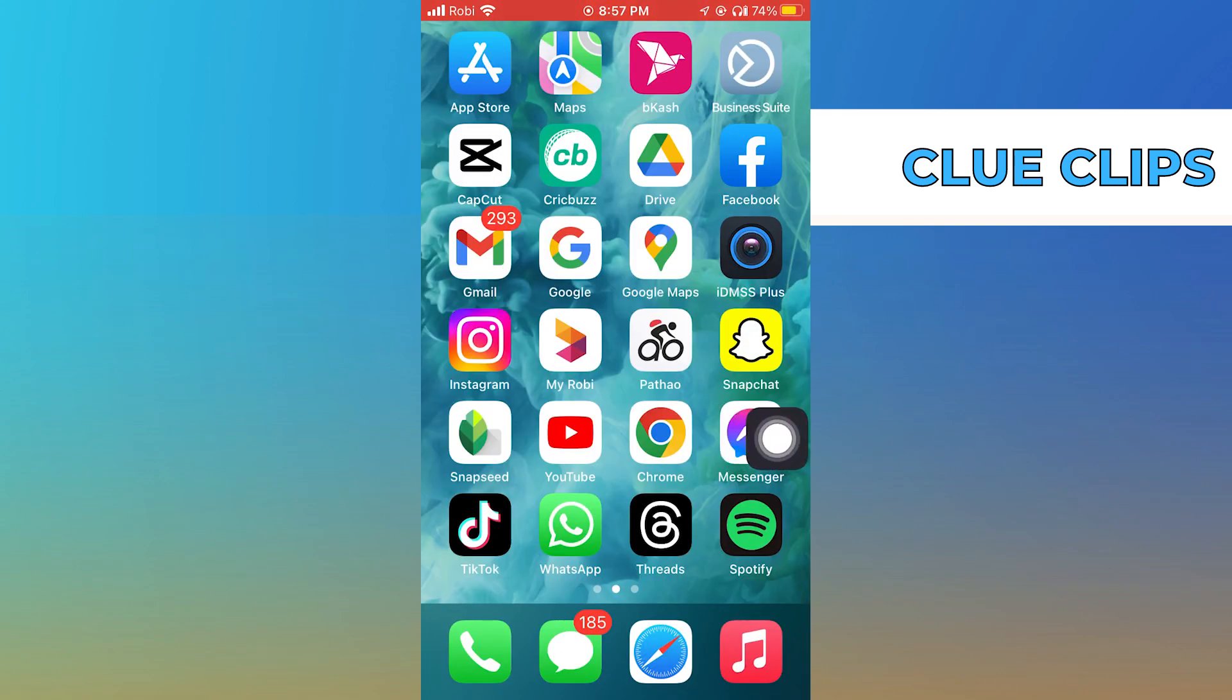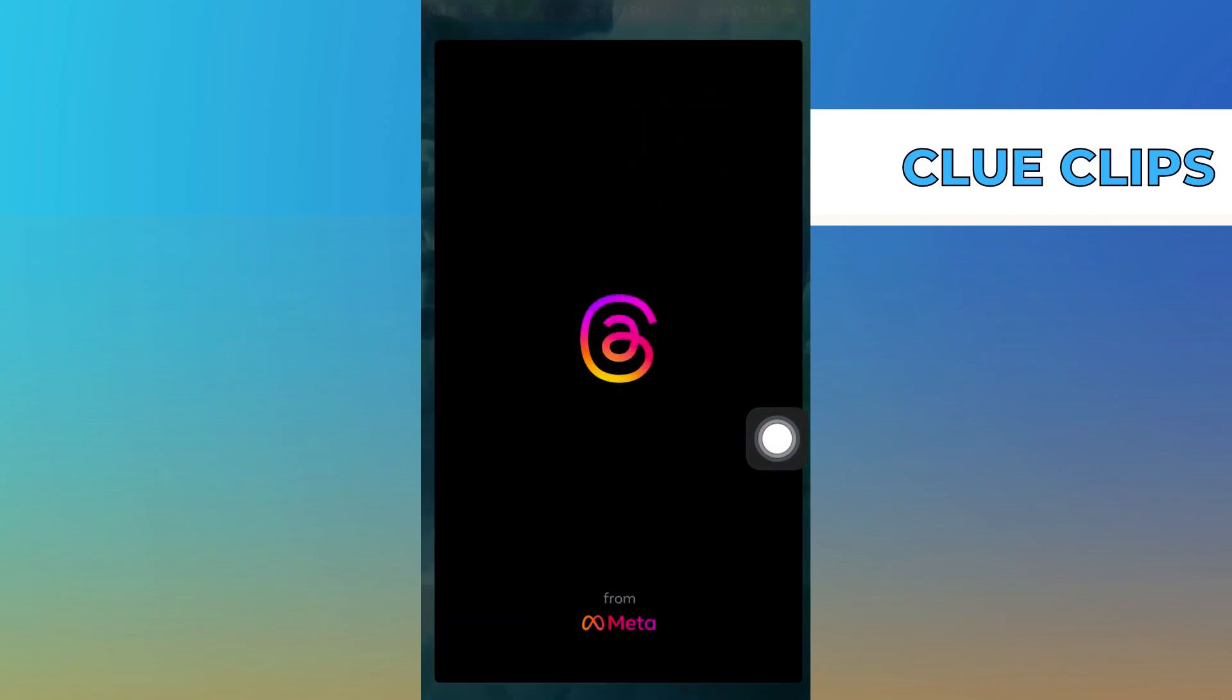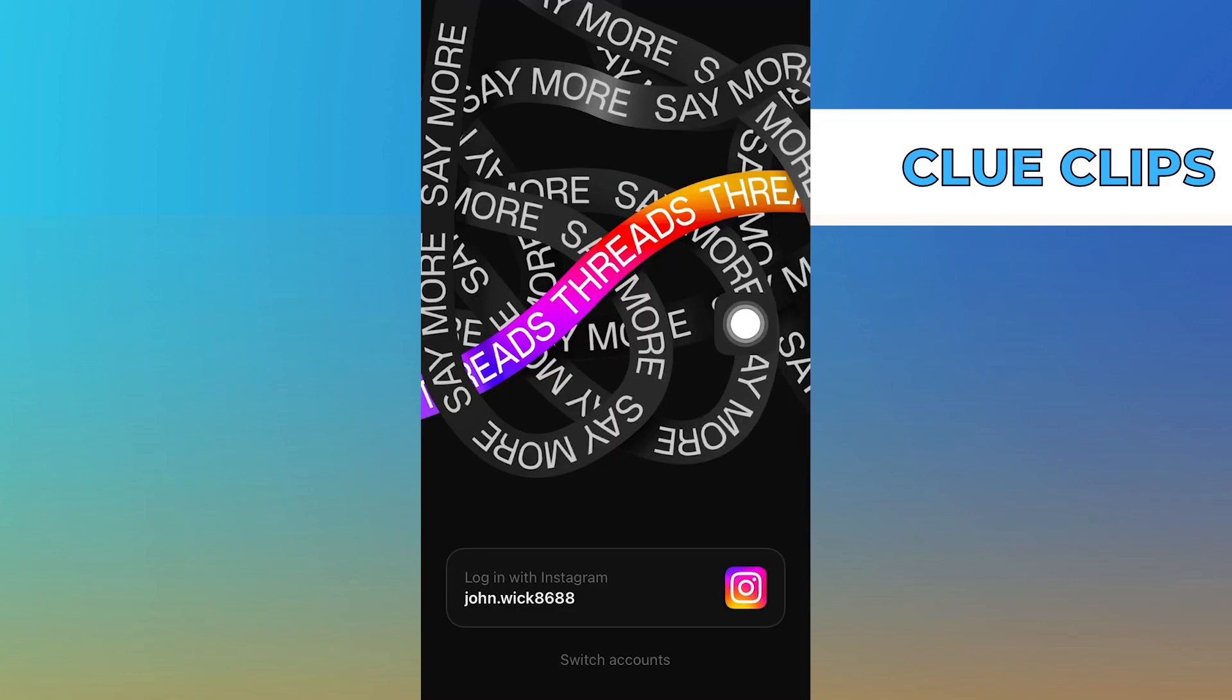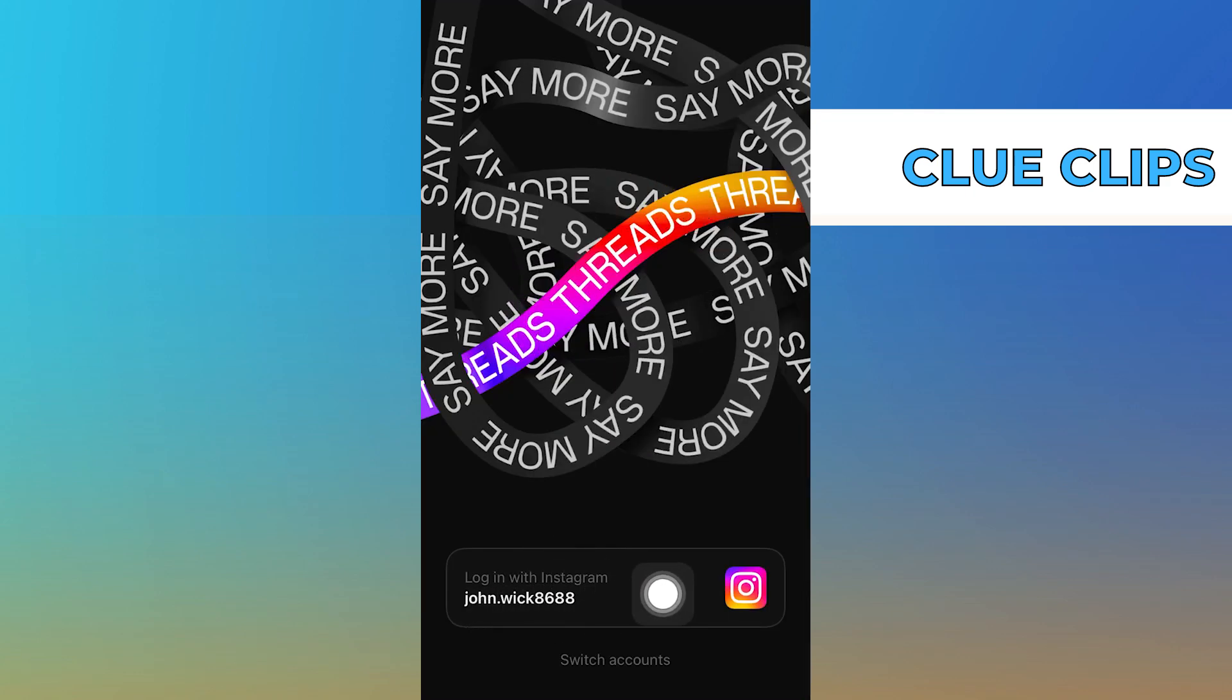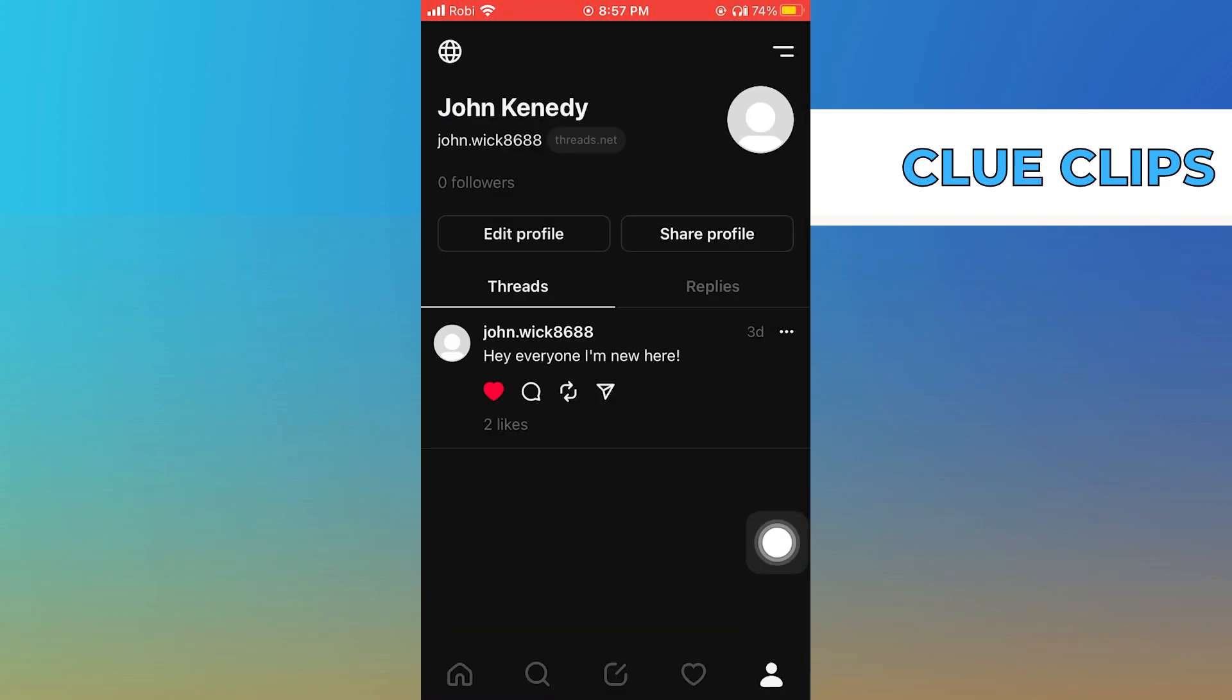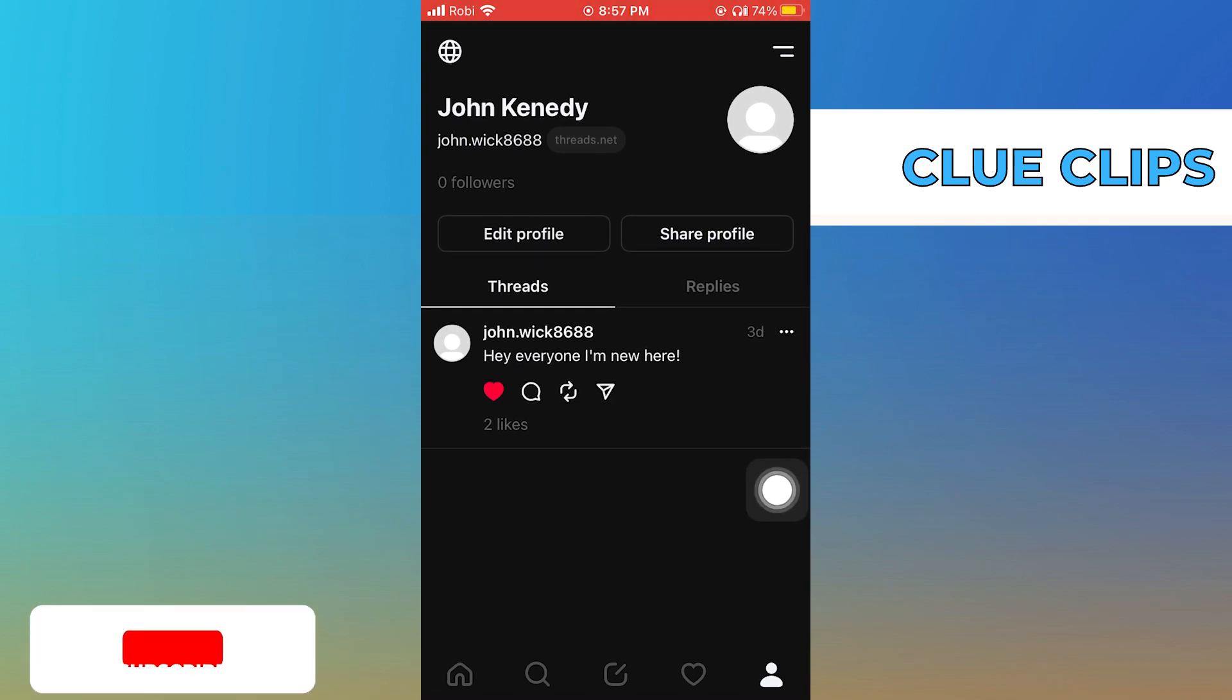Click to open the app. Tap to continue login with Instagram. Click on its profile icon to see the Thread you posted. See your profile username and all.